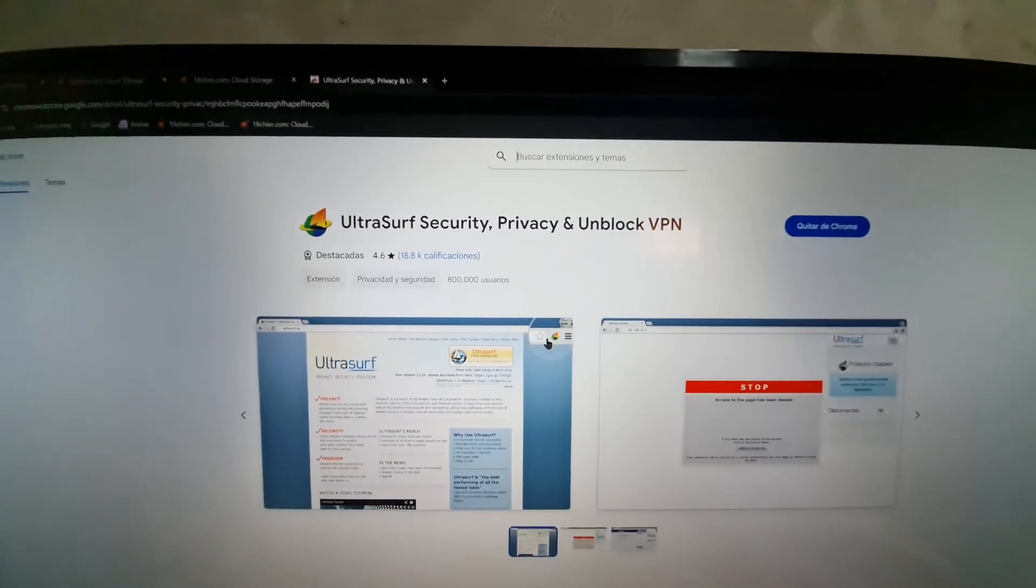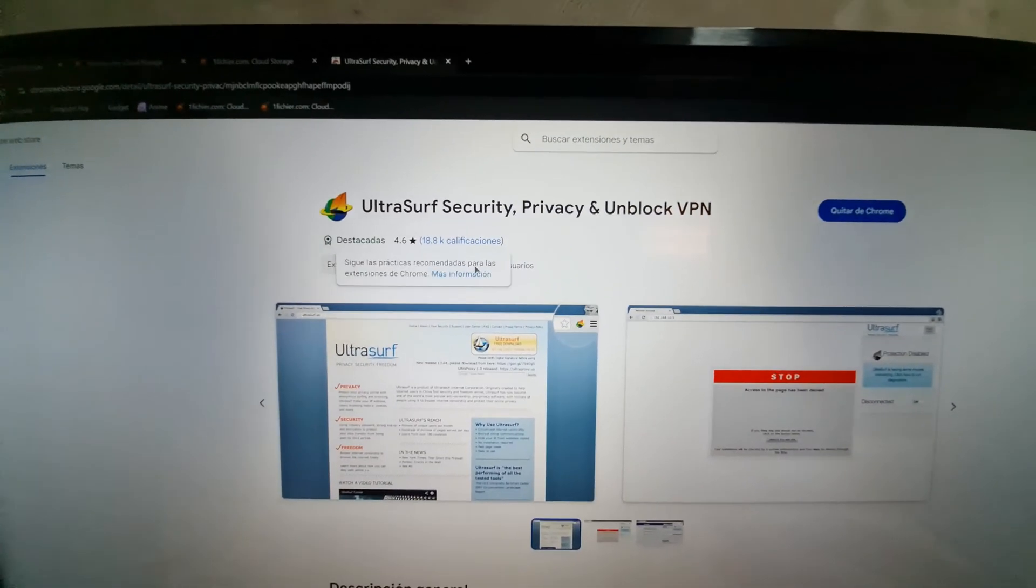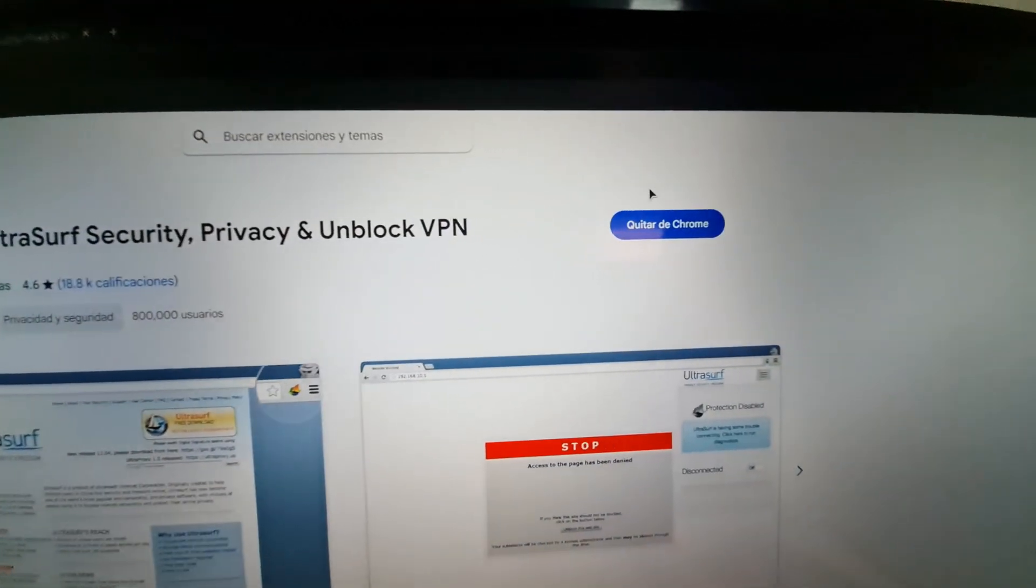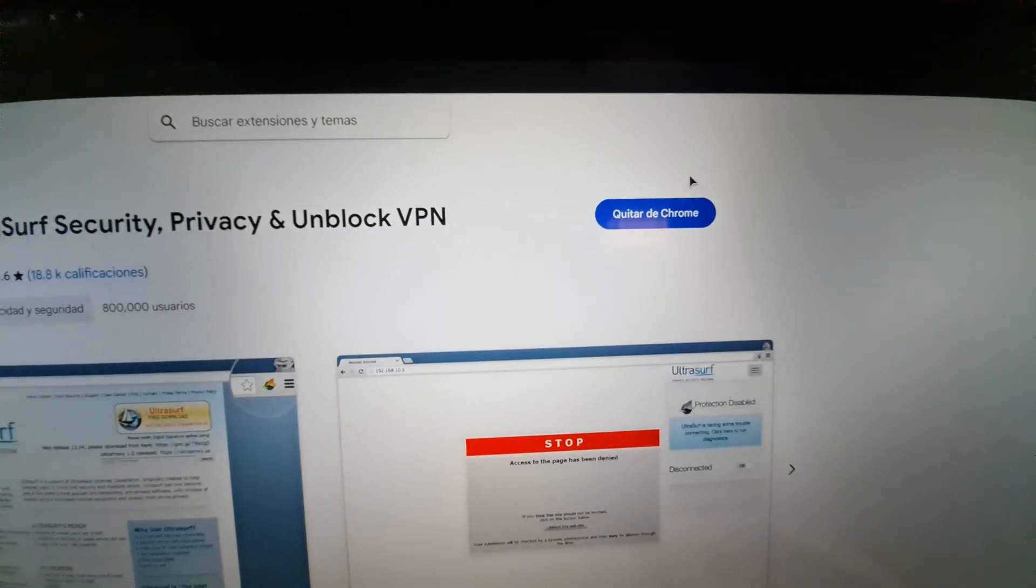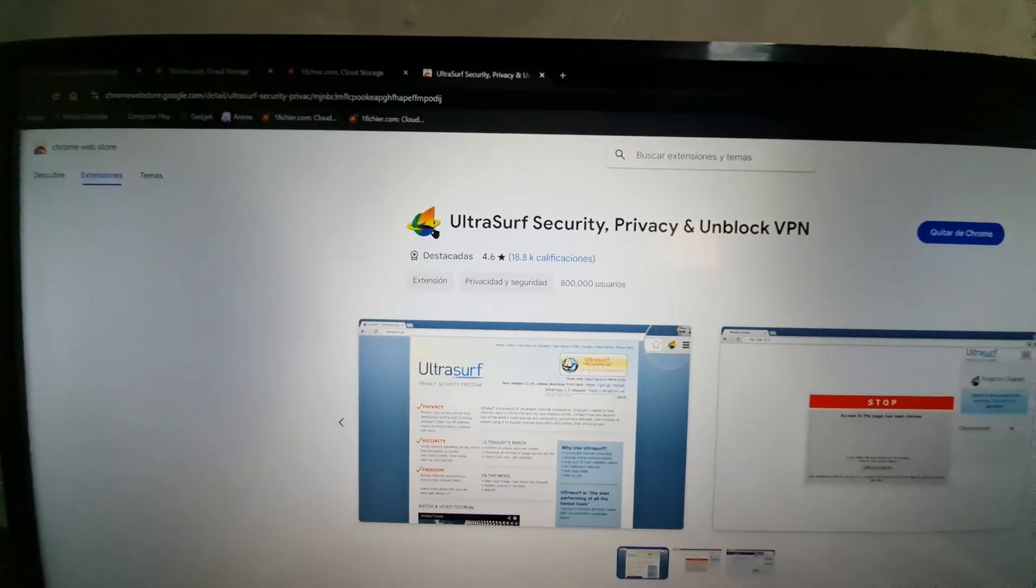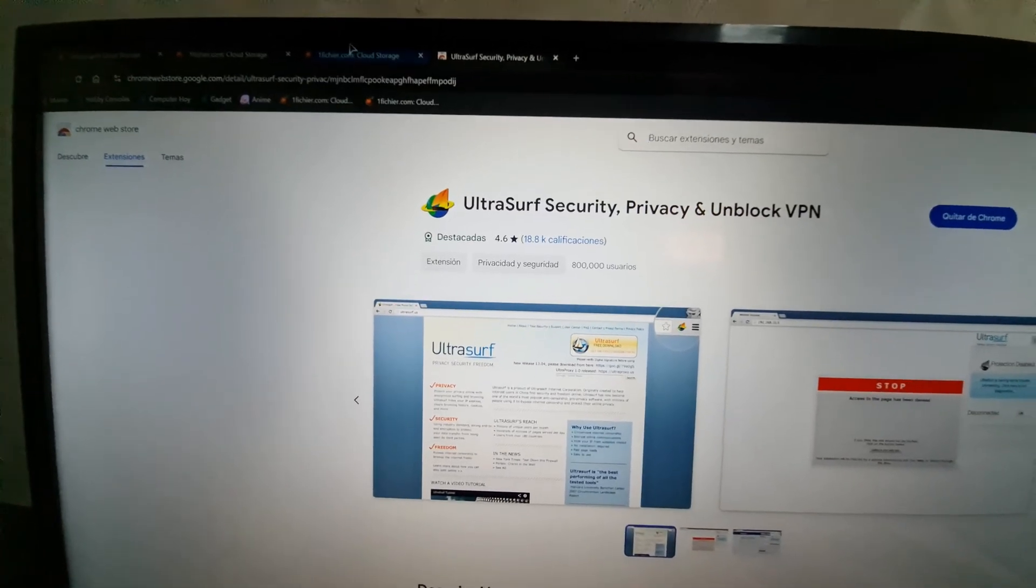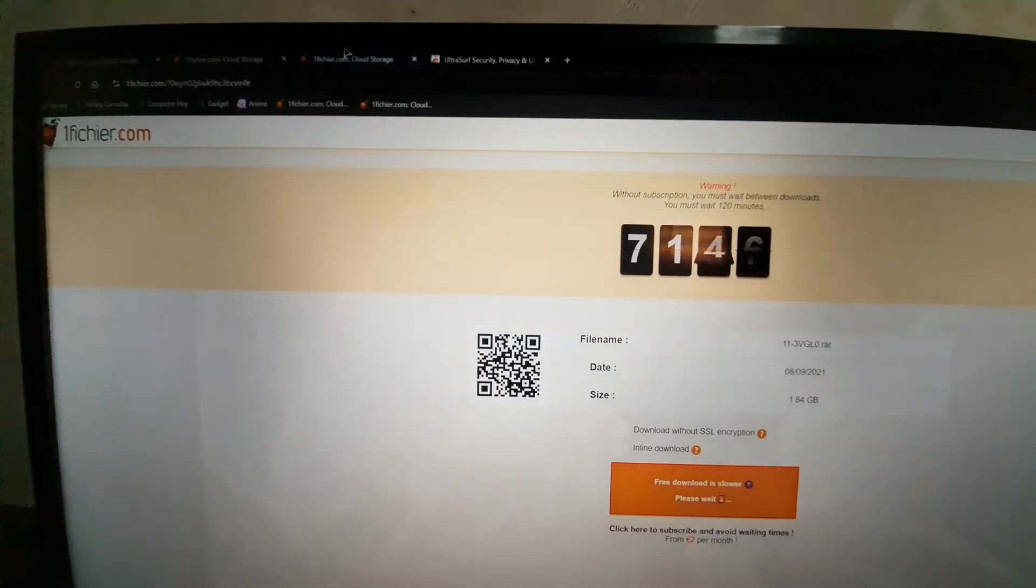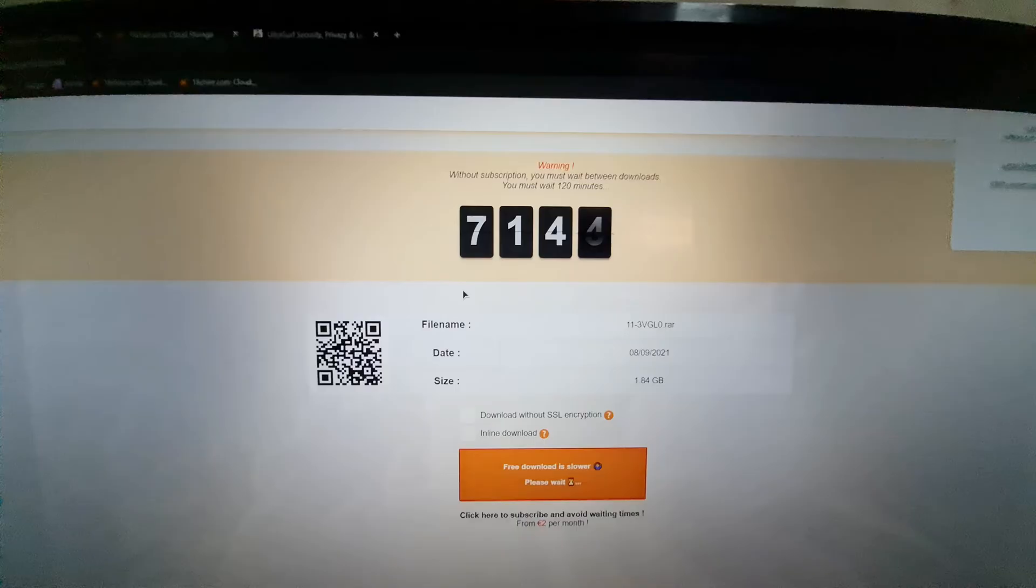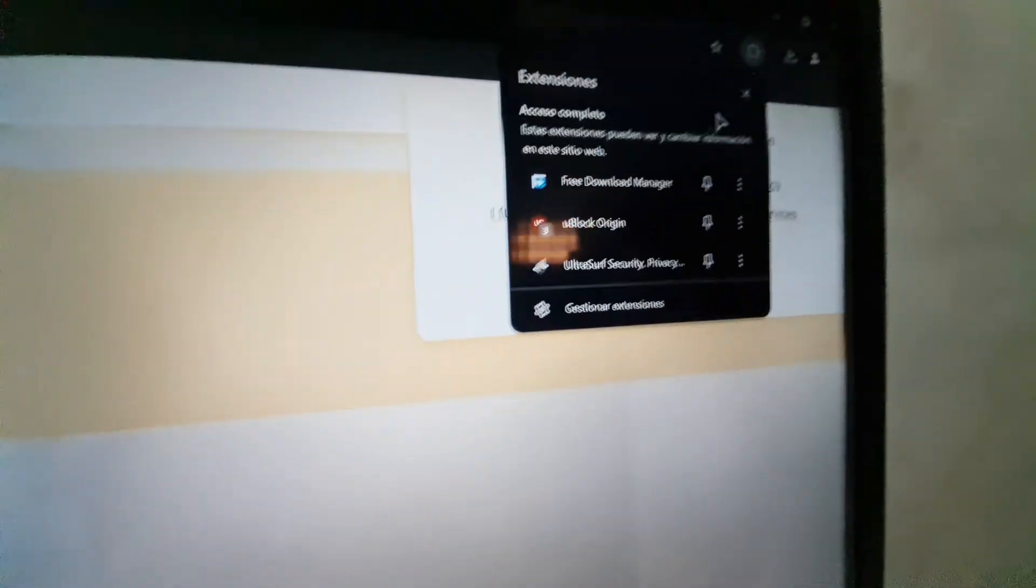This is a small VPN. I had it installed, and you need to install it in your browser. When it's installed, you will find the extension right here.